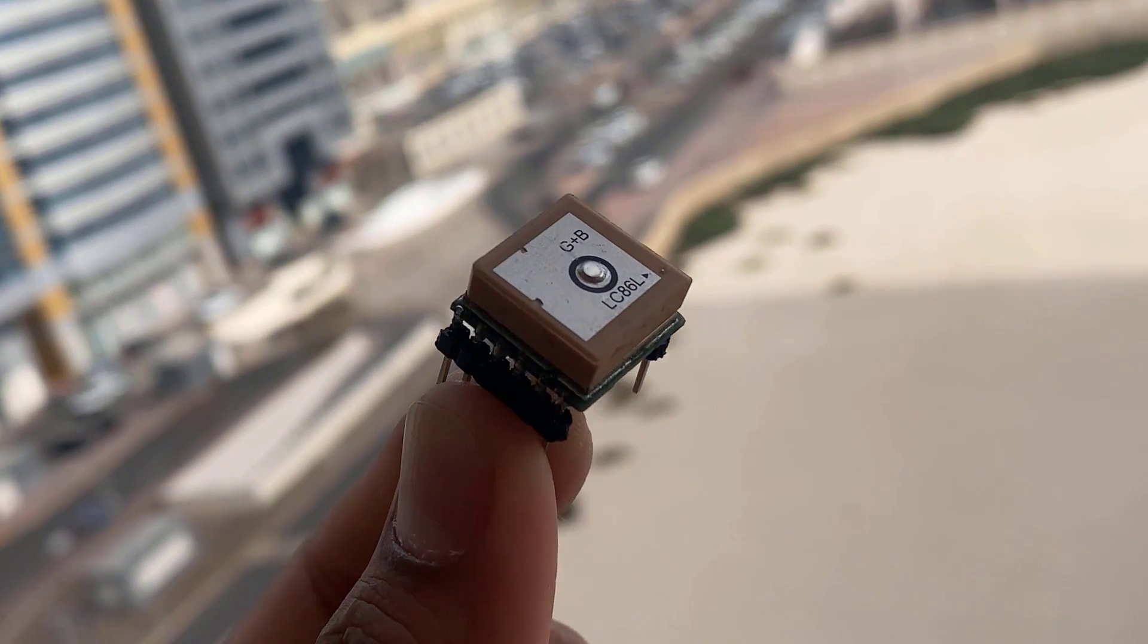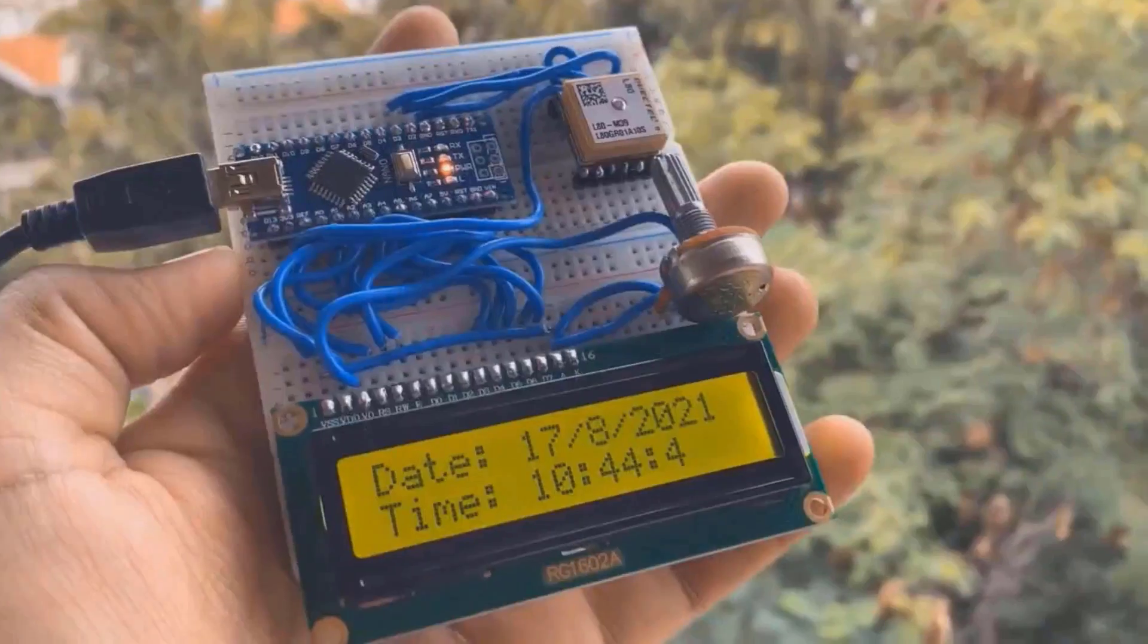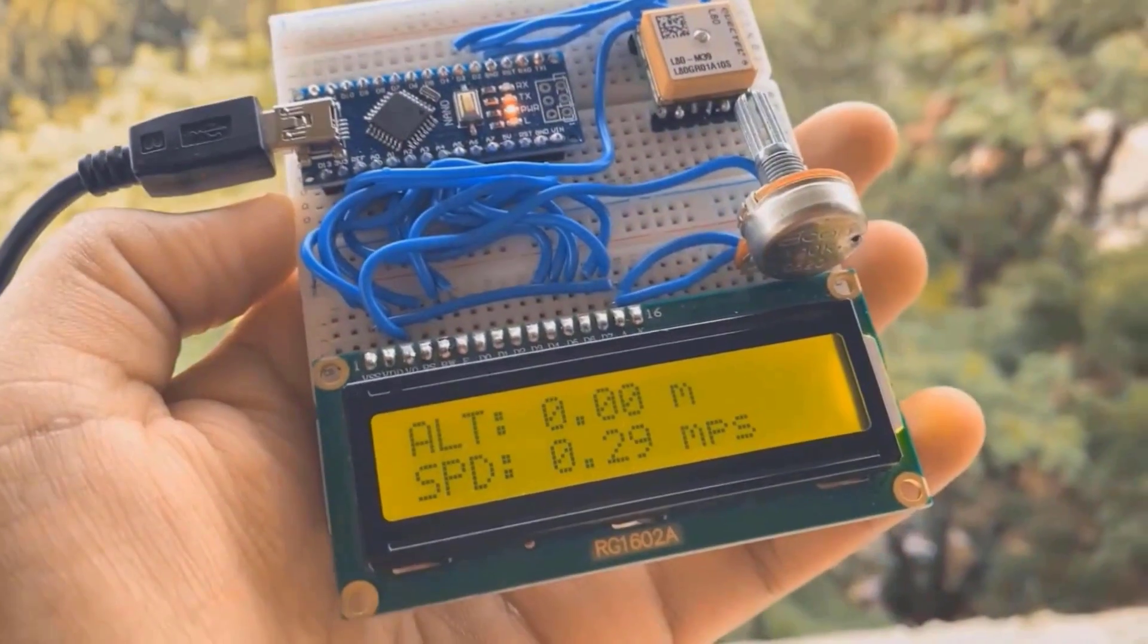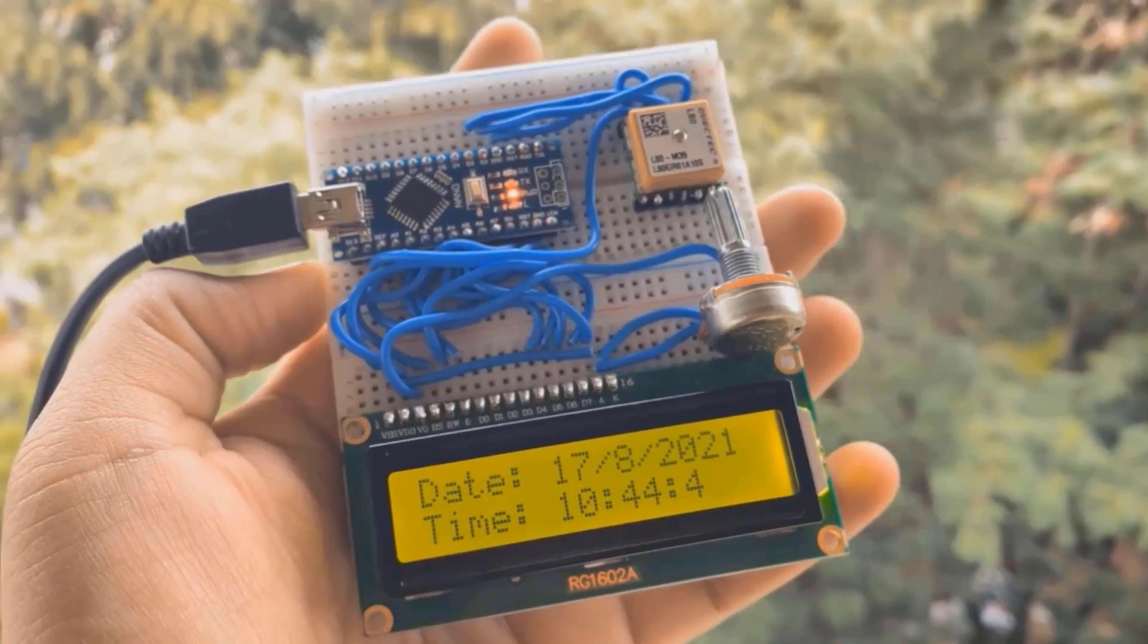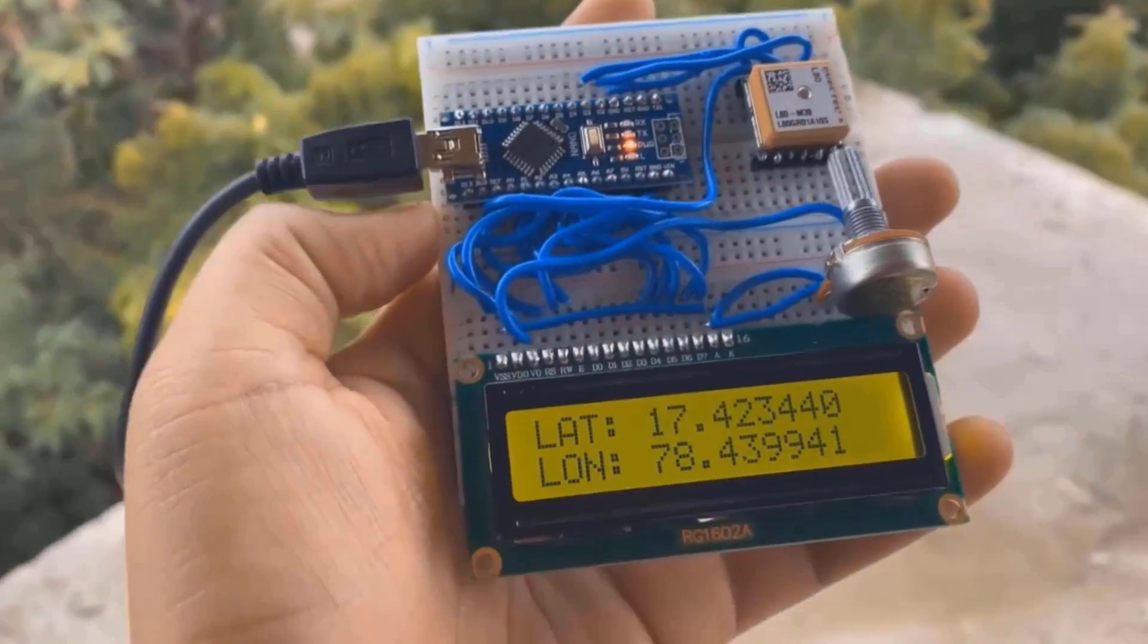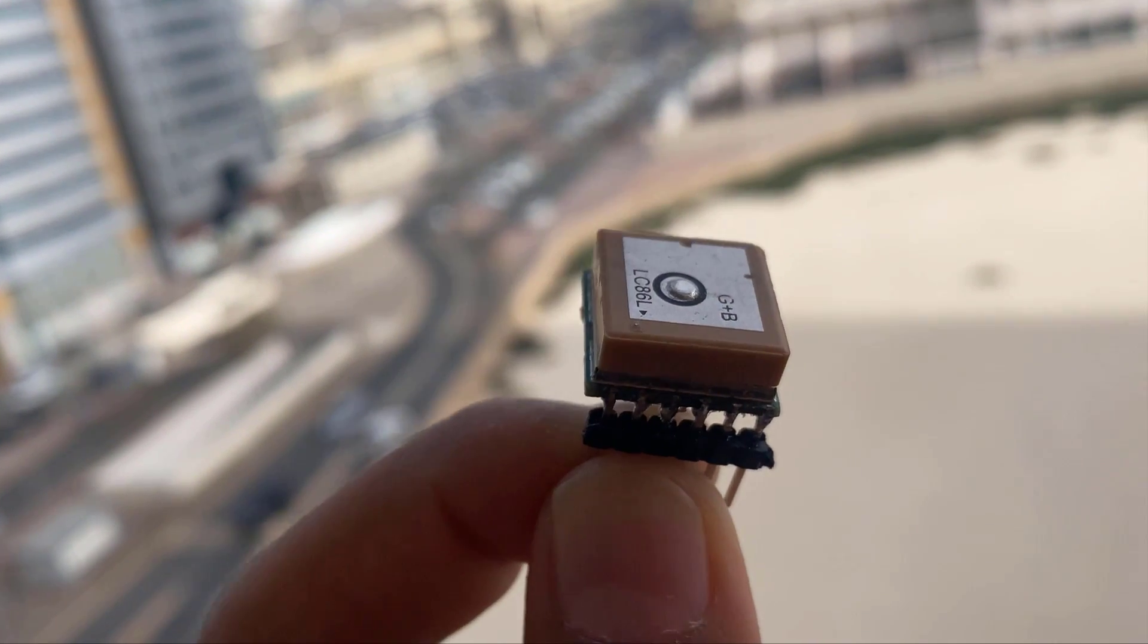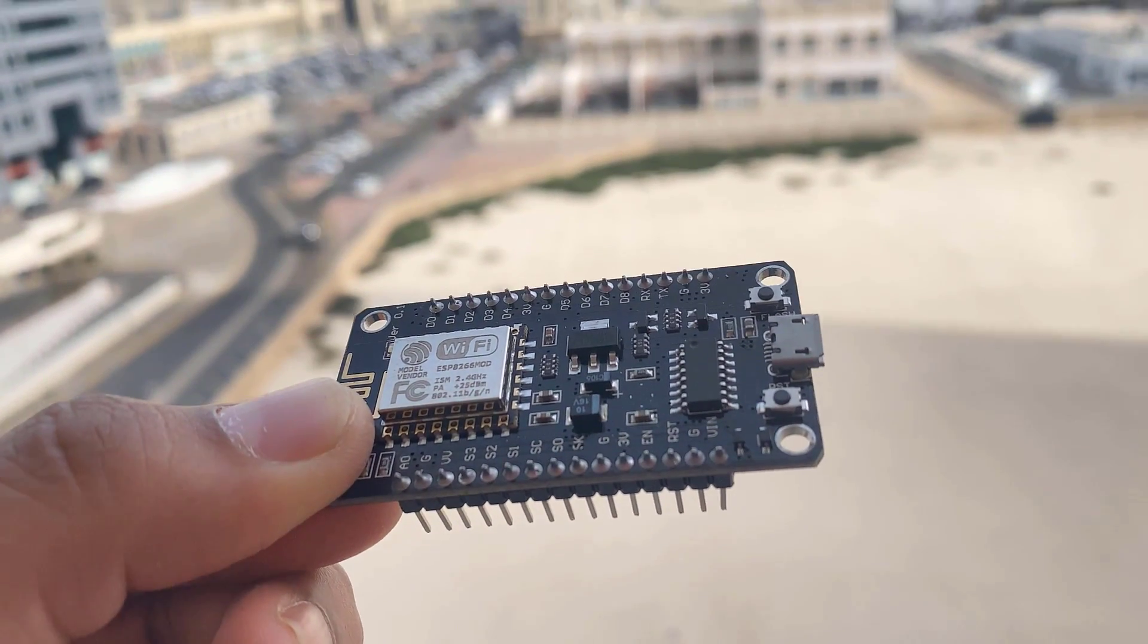Hello everyone, welcome to How to Electronics. In one of the most recent projects we have seen how to connect the QuickTel L80 GPS module to the Arduino and read the current location coordinates. Now in this video, we will be making the geofence using the QuickTel L80 GPS module and the NodeMCU ESP8266 board.